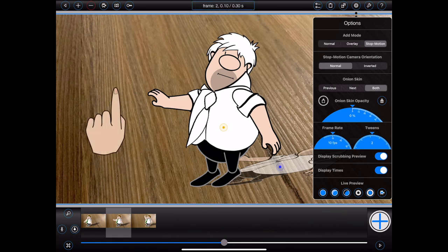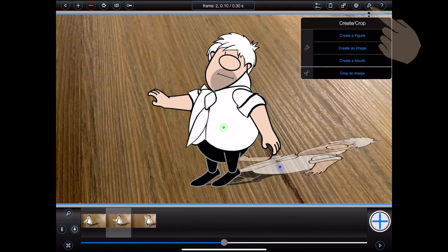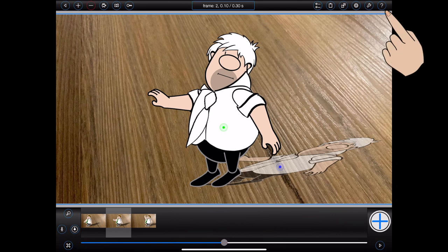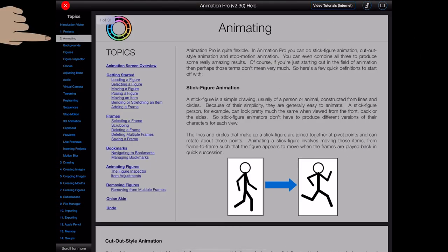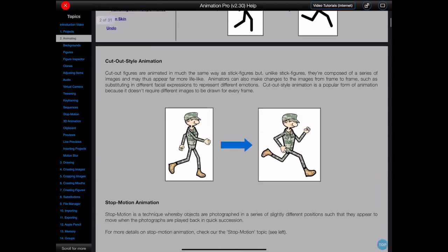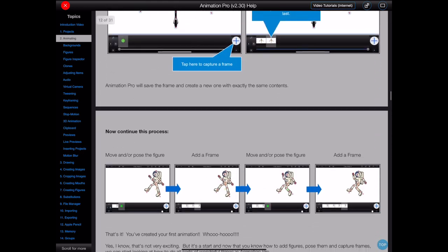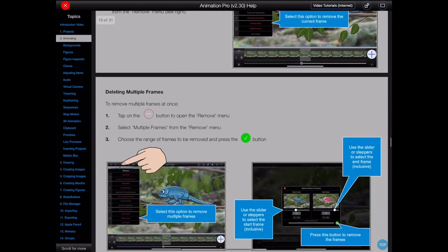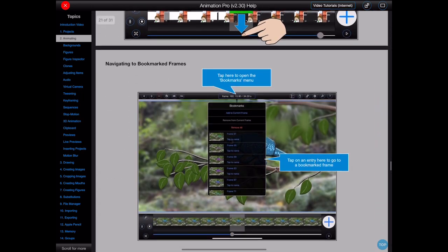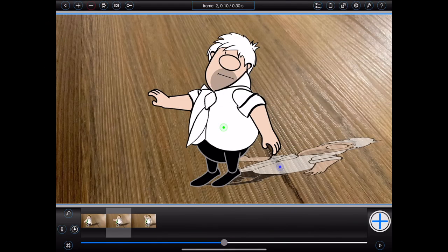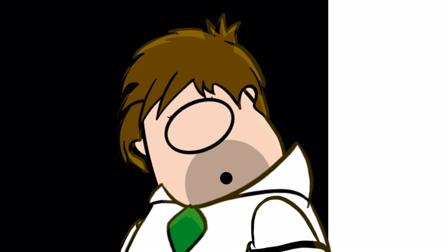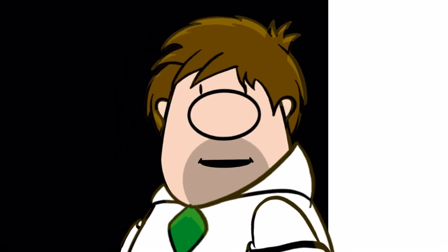The penultimate button at the top right of the animation screen opens the Create Crop menu, which provides access to the other main features within Animation Pro, such as the figure editor. And that leaves us with the question mark button — you'll see question mark buttons scattered throughout Animation Pro. When pressed, they'll take you to the relevant help topic based upon whatever you're doing at the time. There are over 500 pages of information included in the Animation Pro help, updated with every new release of the app. And that's it for the animation screen. All the very best with your animations!